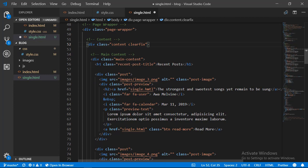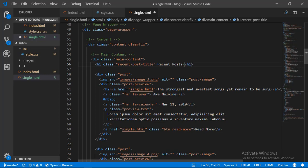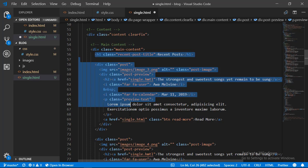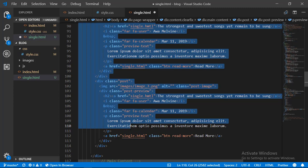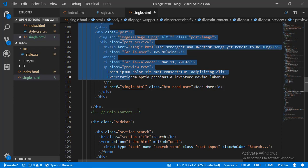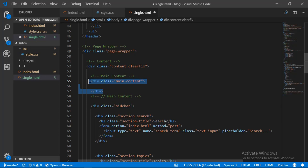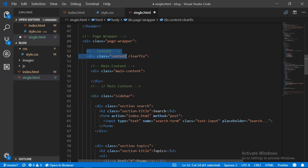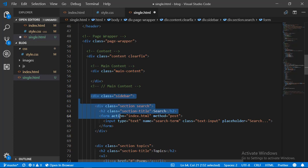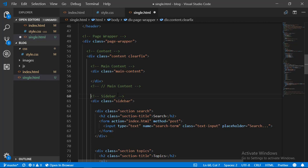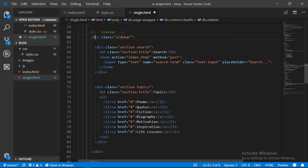Now we have the main contents section, which here will display the actual post itself, not the recent posts as was the case in index.html. We're going to select everything inside the main contents, scroll down and select until we meet the ending comment marking the end of the main content section. Having selected this we are going to take it out, leaving the opening and closing elements for the main content section. Let me add a few comments on the sidebar so we can see where it starts and ends.